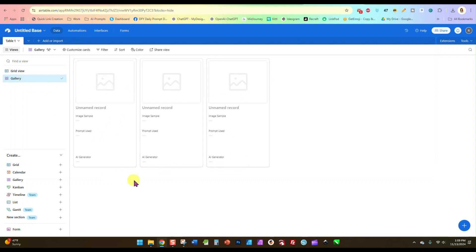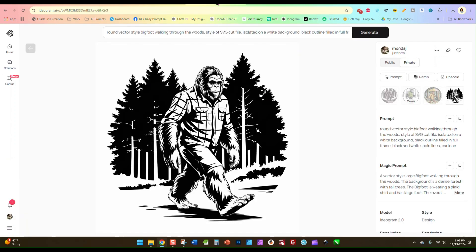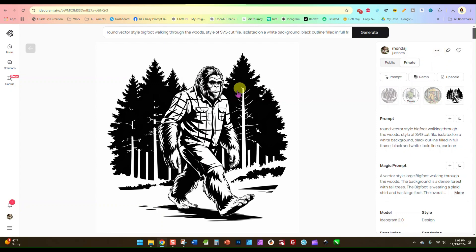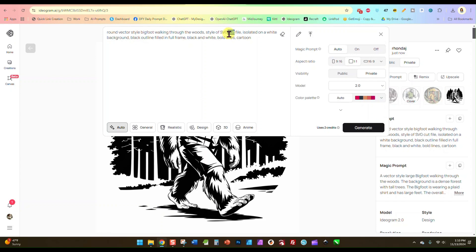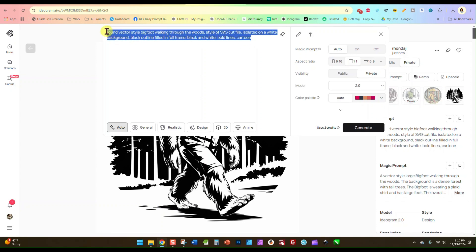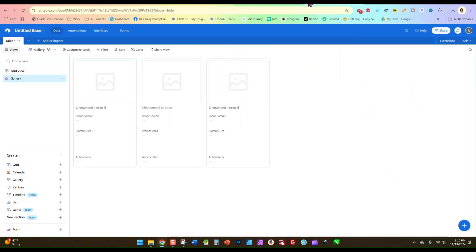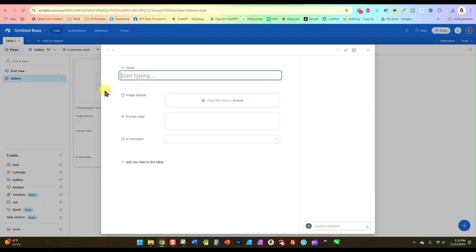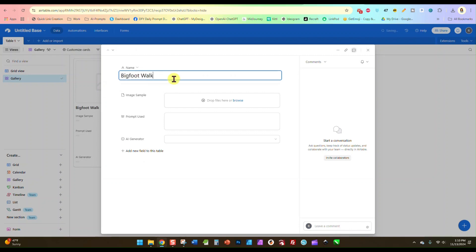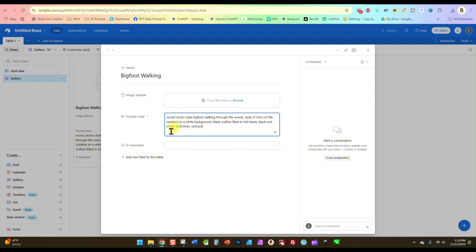Now let's go back over here to this Ideogram prompt. I already have this downloaded, but I am going to look up here in my box and I am going to copy my prompt I used. And we'll go over here and we're going to click on our first unnamed record and we're going to name this Bigfoot Walking, and I'm going to paste my prompt right in there.